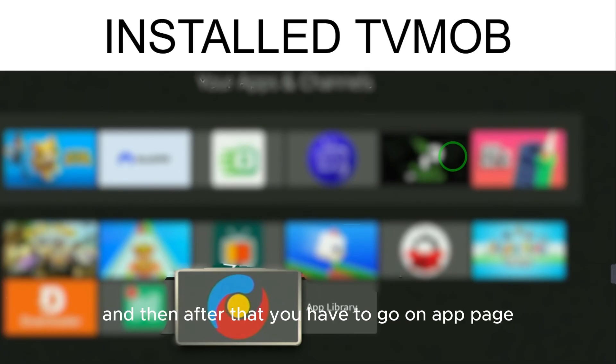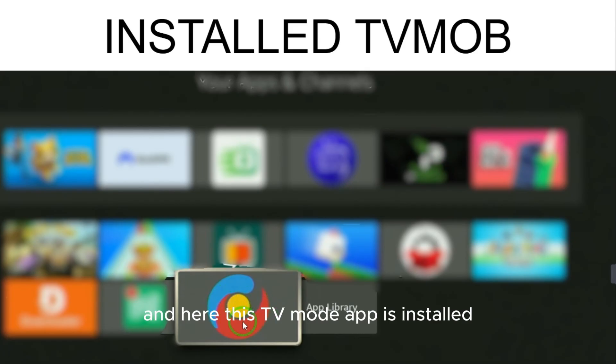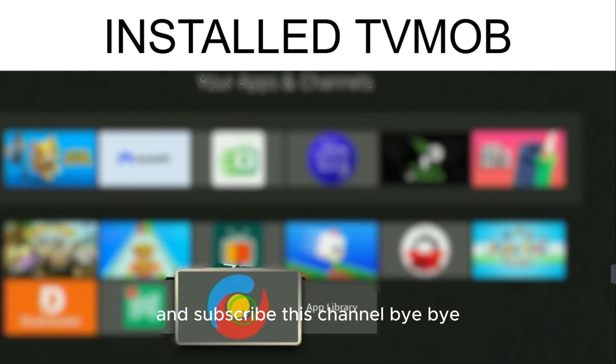After that, go to the app page and the TV Mob app is installed. Enjoy it! Hope you liked this video — please subscribe to the channel. Bye!